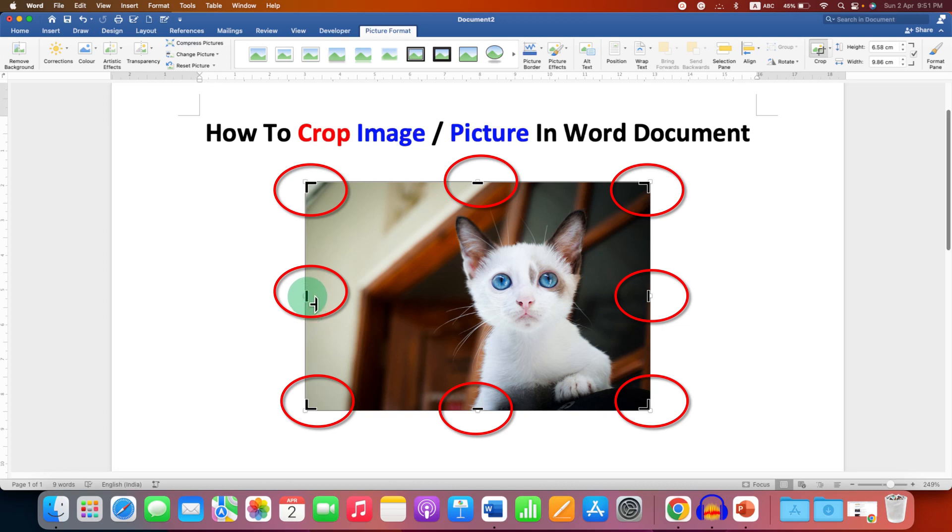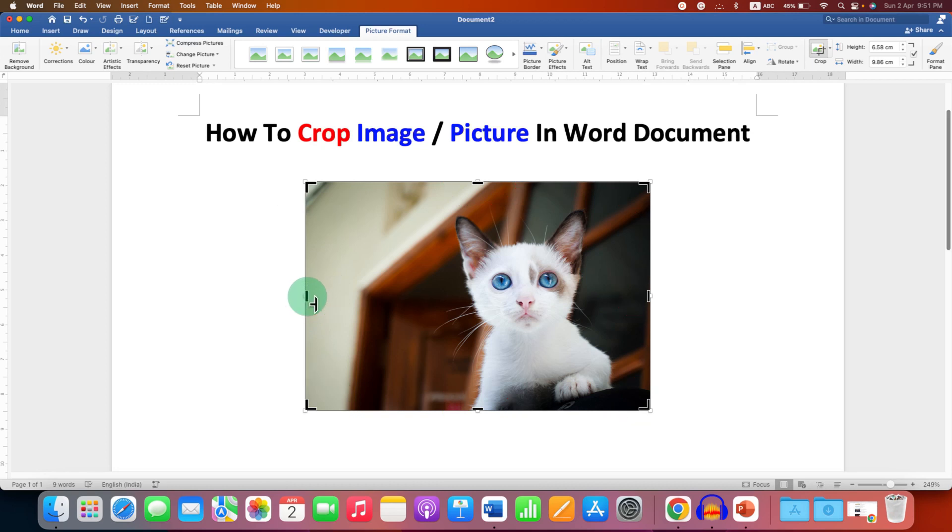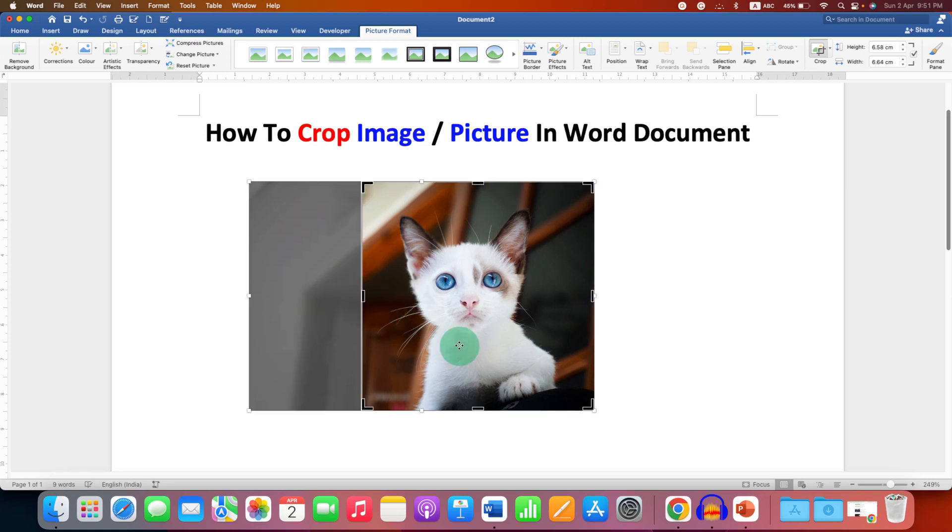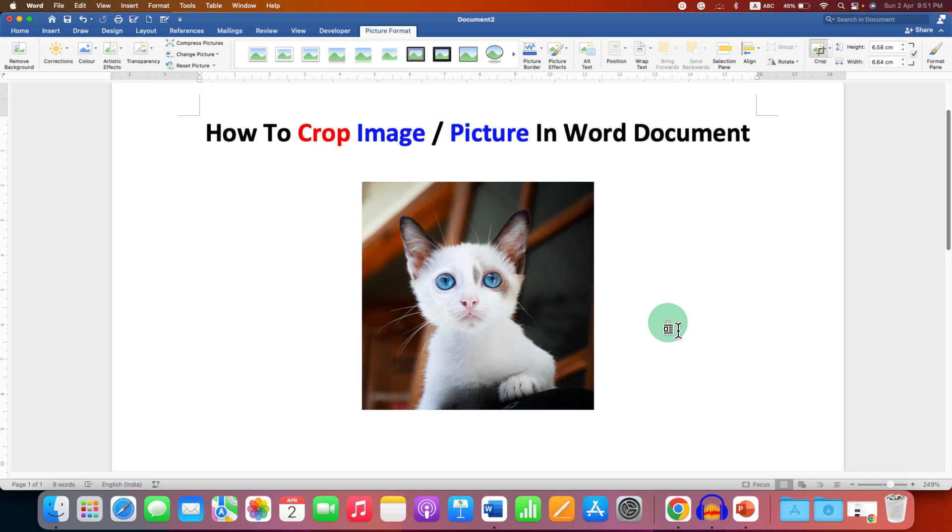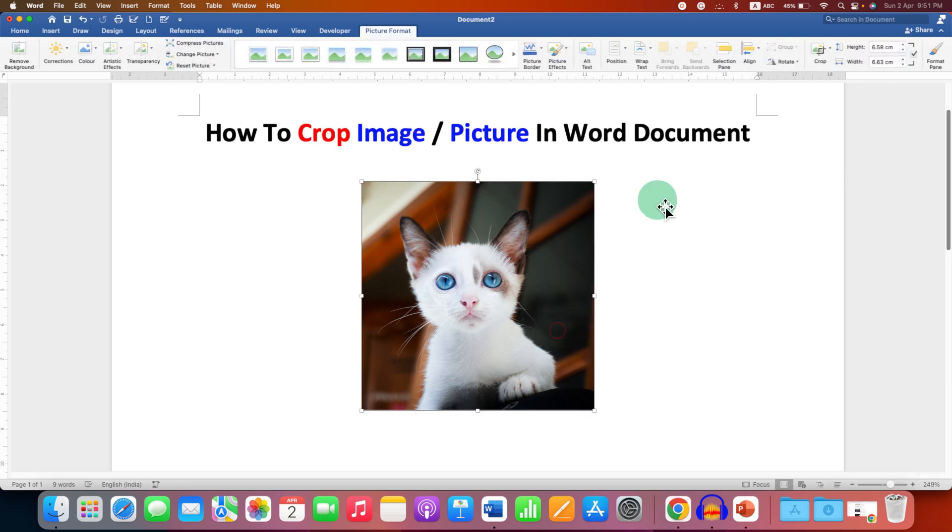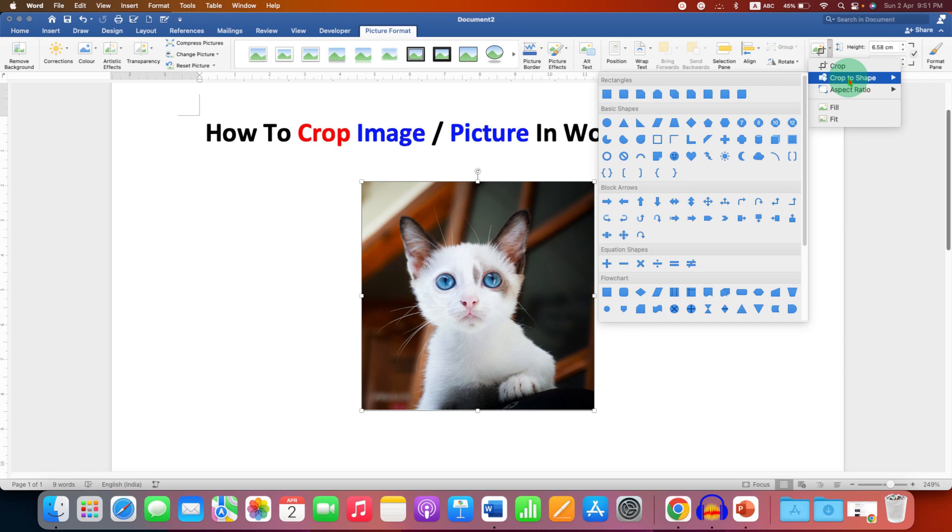So you can hold on the bar and then drag it like this, and then you can click outside the document to crop the image. Now if you want to be more creative,